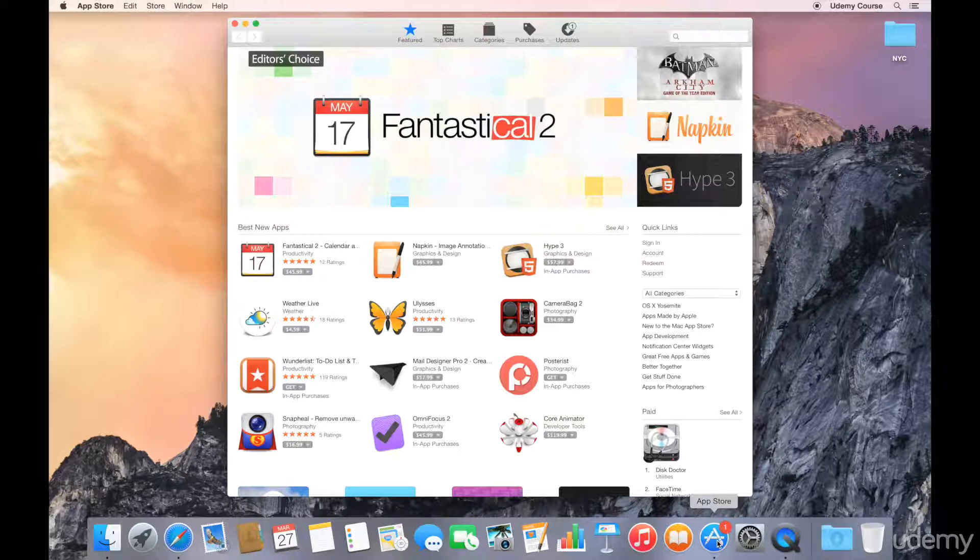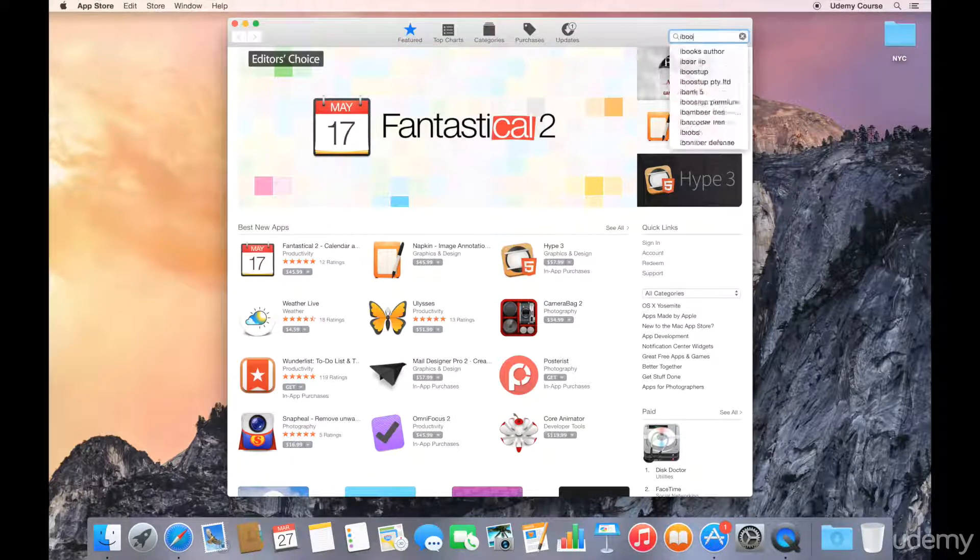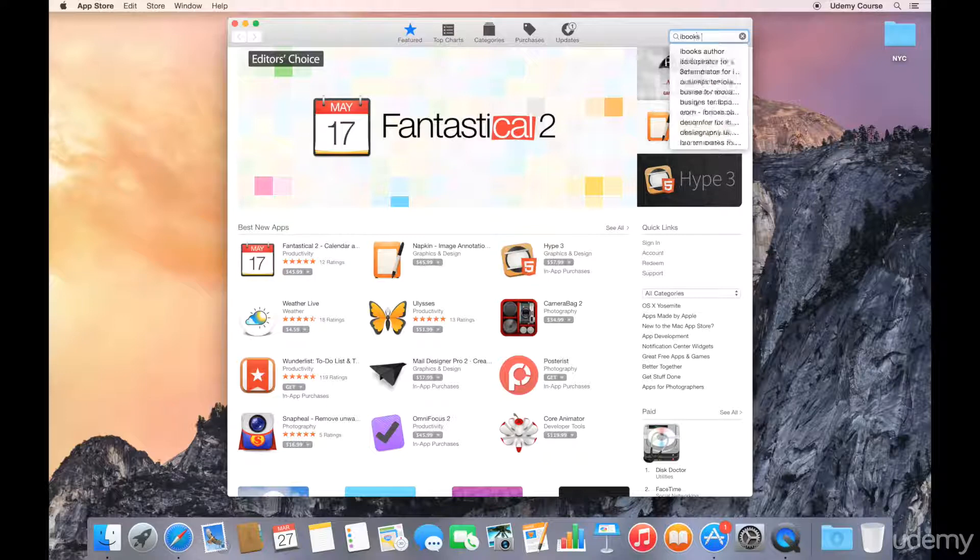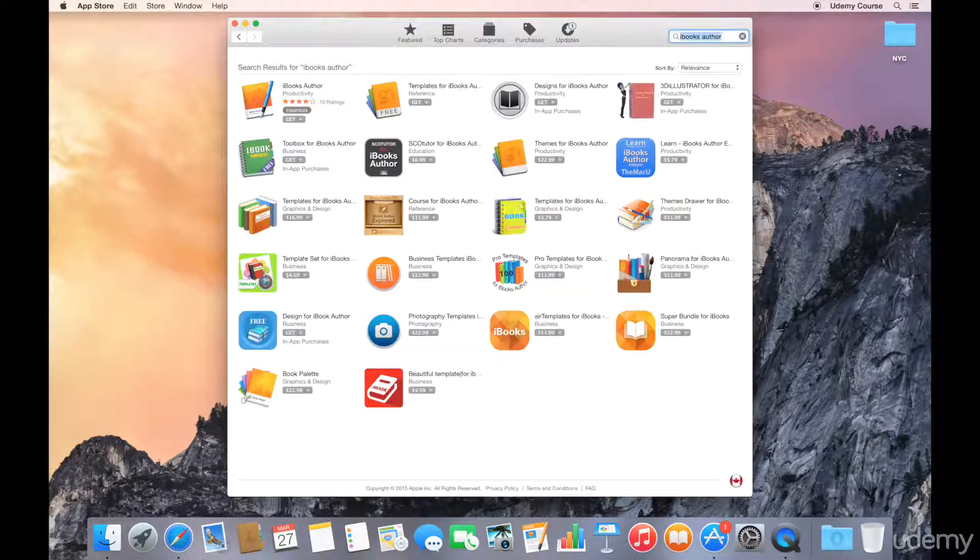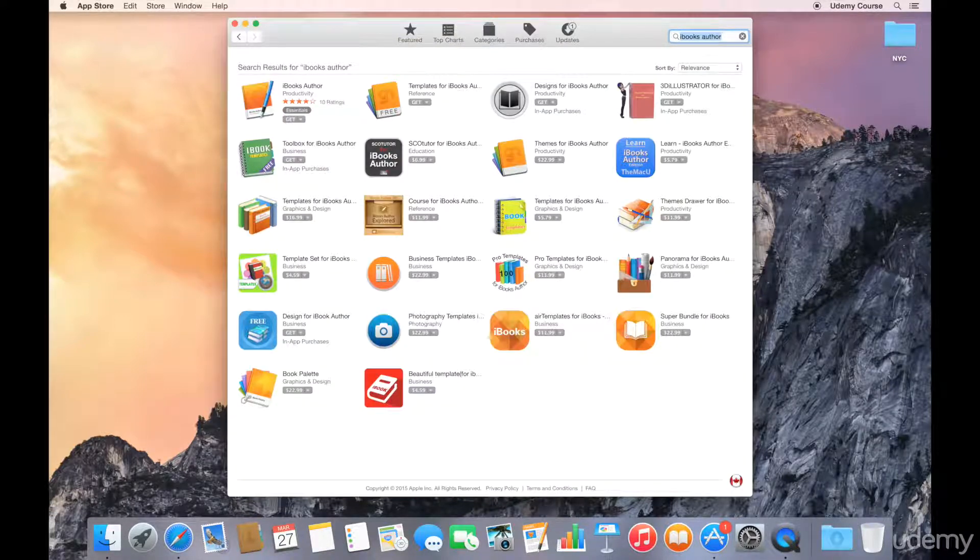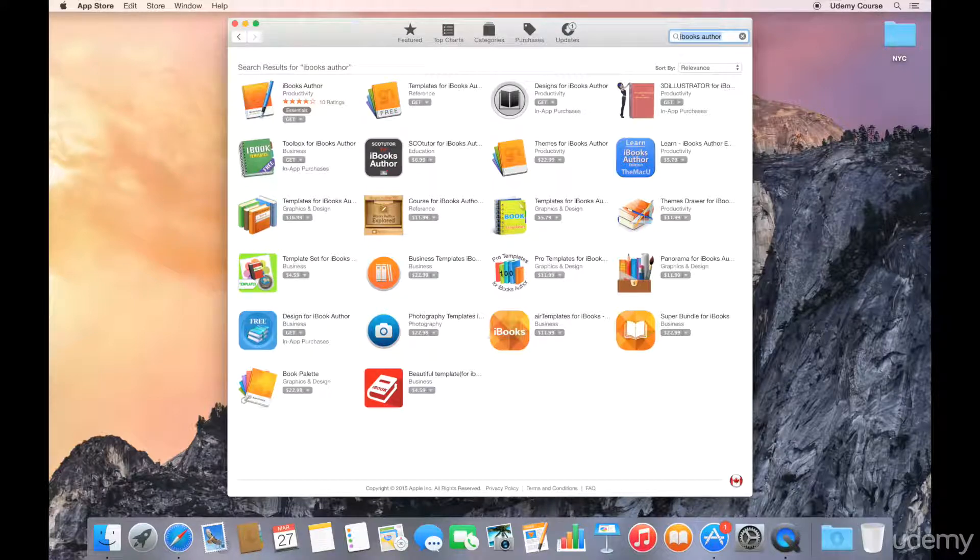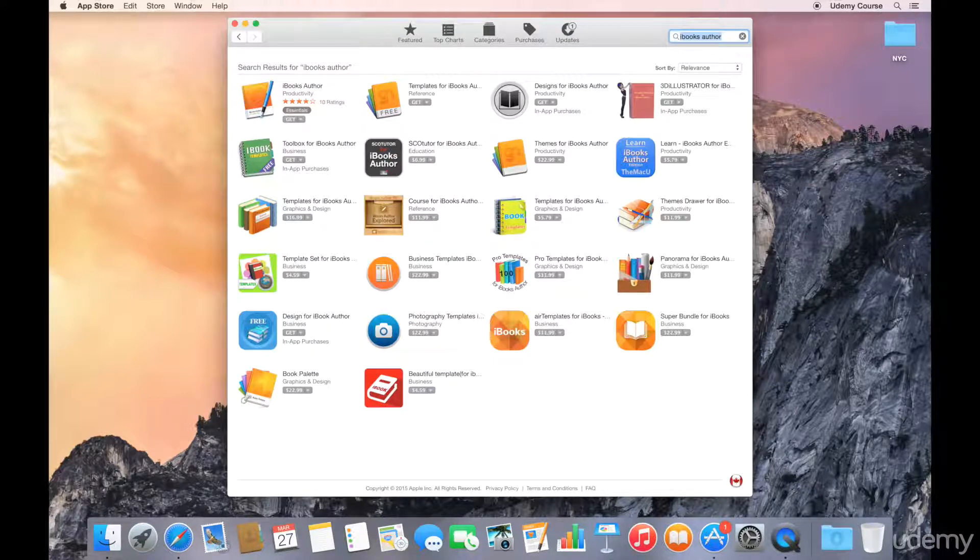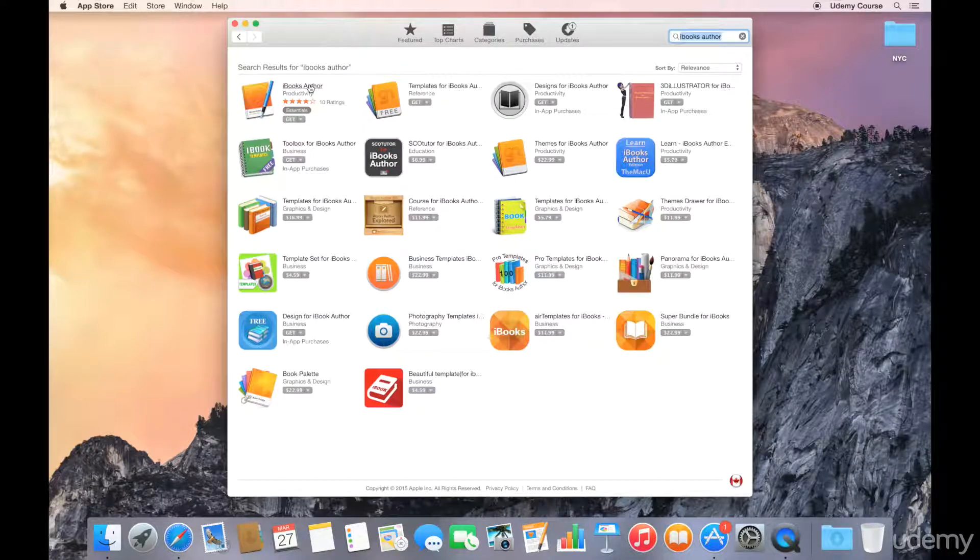What I'm going to do is go to my search field and type in iBooks author. You can see that there are a number of results here, including some template sets that you can download for free and some that are available at a cost. Now we're going to ignore these for now, and what we're going to do is click on the first link, which is the actual application.